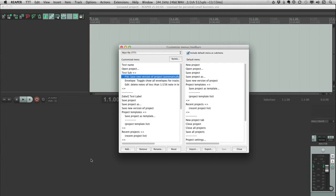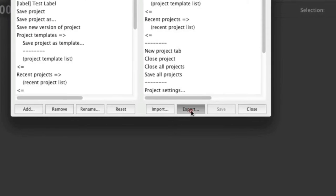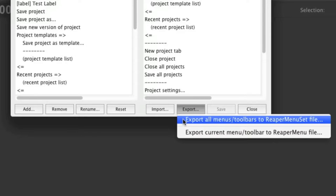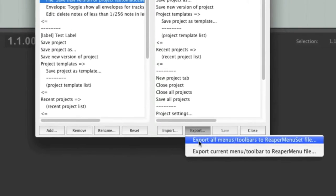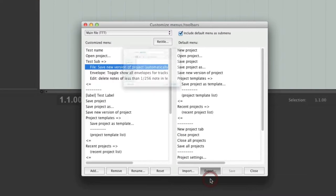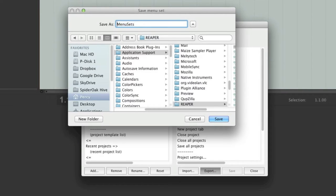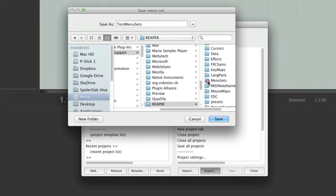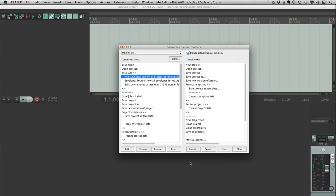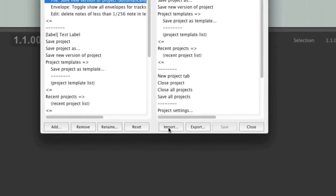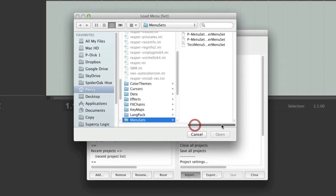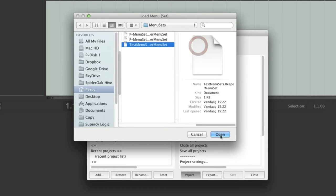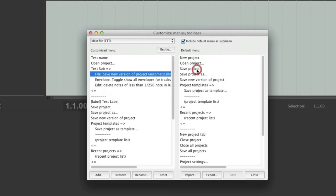With all these options you can customize all your menus and make them look exactly the way you prefer. When you're done customizing, it's a good idea to save your settings. To do that, come down to Export — you have the option of exporting all menus and toolbars, or just the current menu or toolbar. I'm going to export all menus. Just name your menu set — I'll call mine Test Menu Set — choose where you want to save it, and click Save. To return to your menu set, go to Import, search for the menu set you wish to return to, select it, click Open, and click Yes.